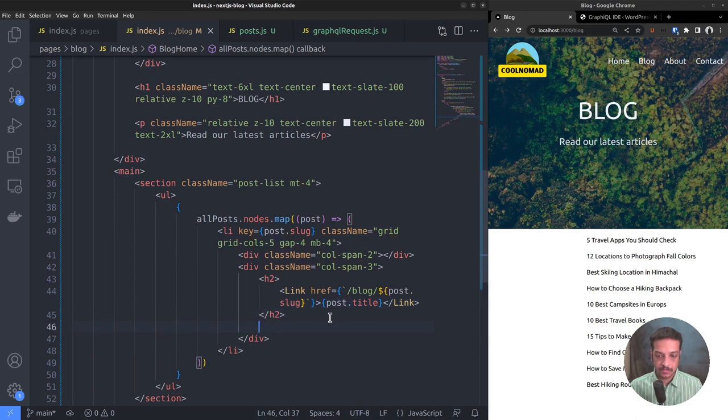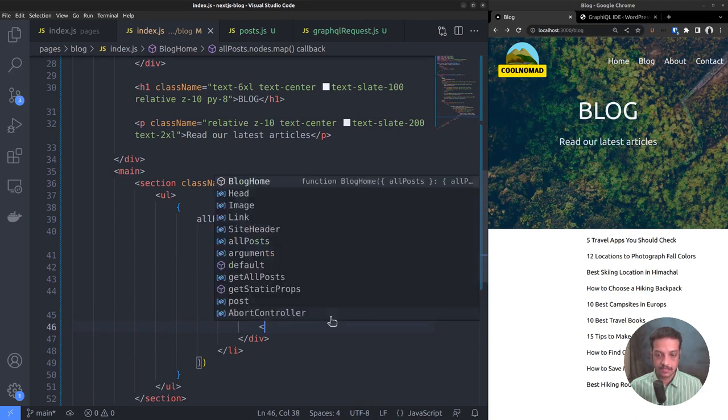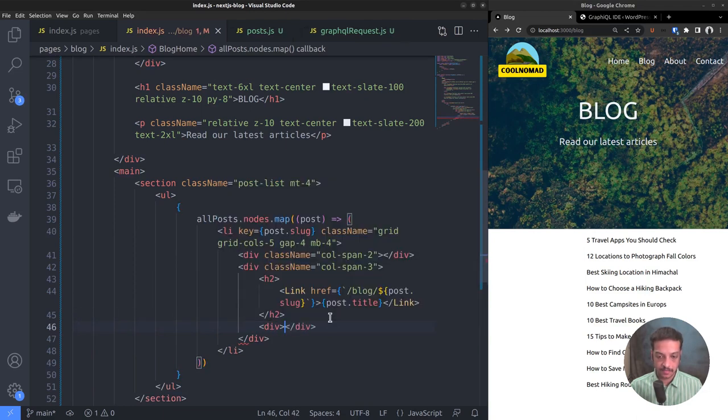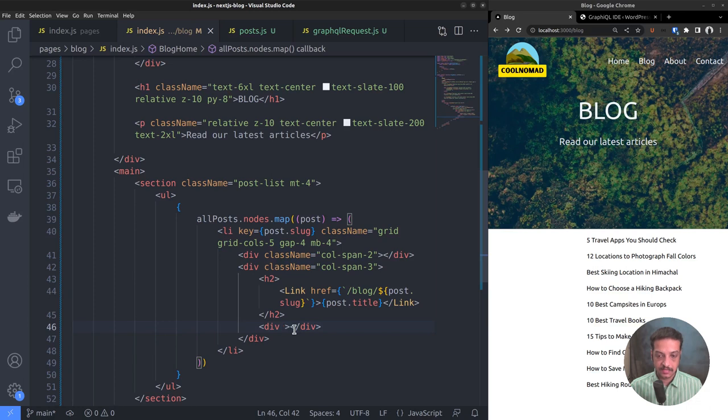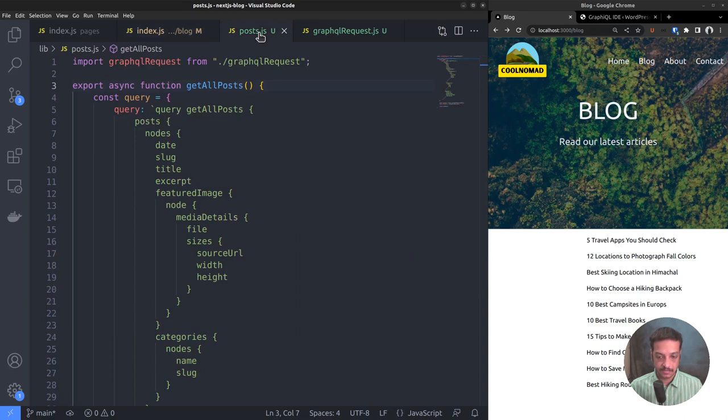Below the title, we want to show the post excerpt. Let's use a div element for that. We can use the dangerously set inner HTML attribute to set the div's inner HTML. One thing I want to mention here is that the excerpt is already an HTML string, not plain text.